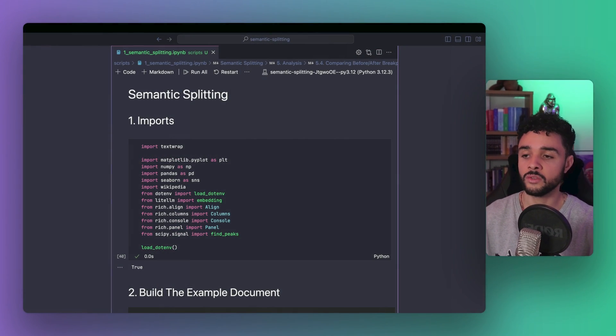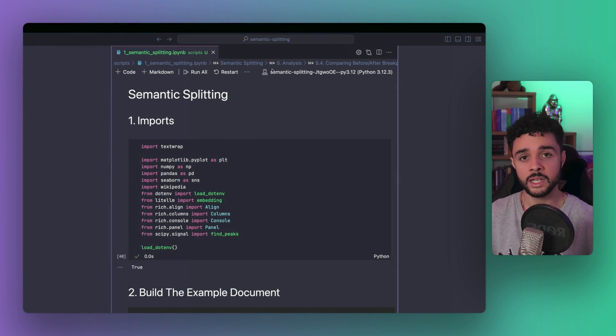Now that we have a good grasp of semantic splitting, it's time to go through the implementation. And to do so, we're going to follow a Python notebook that you can find on GitHub, link in the description below.